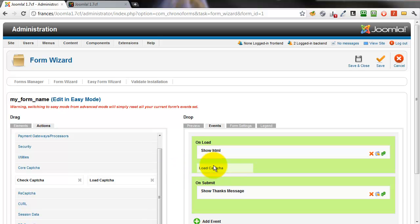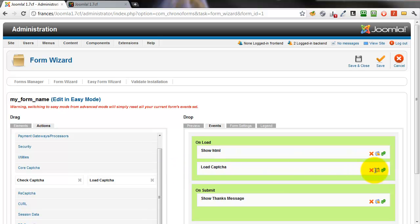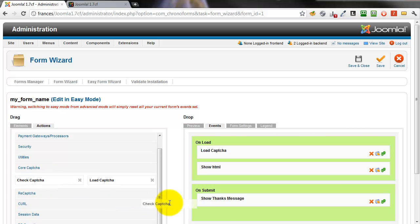Take a load capture action, drop it in the onload event and move it up before the show HTML action.